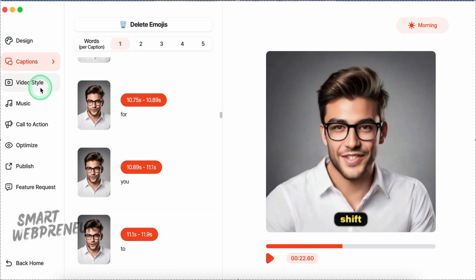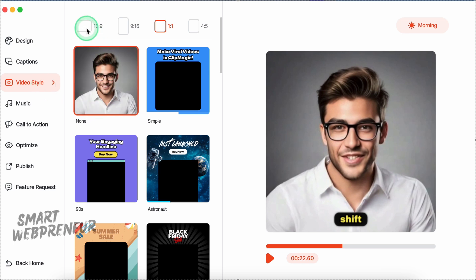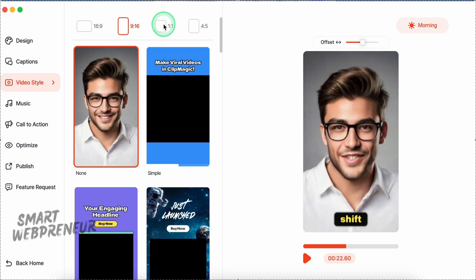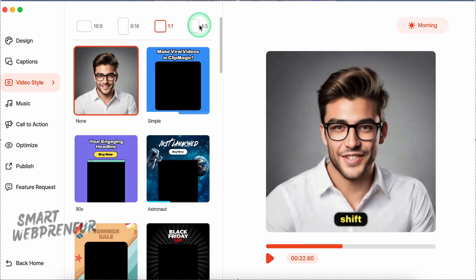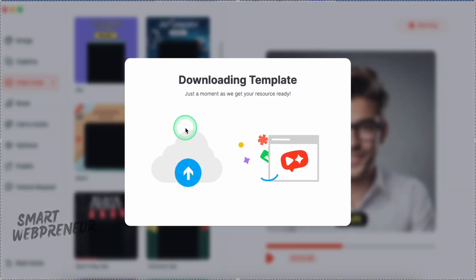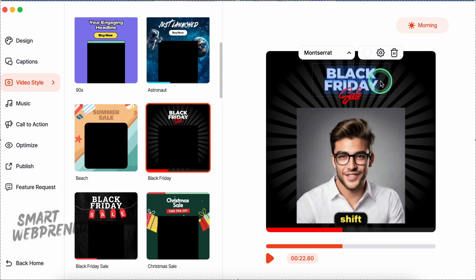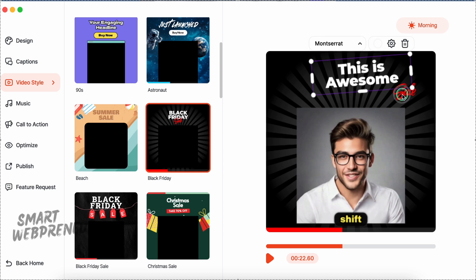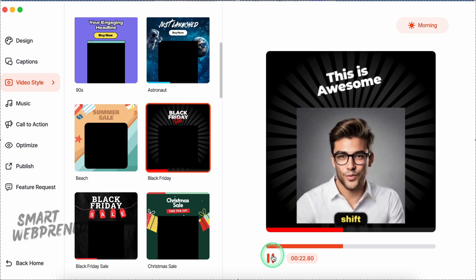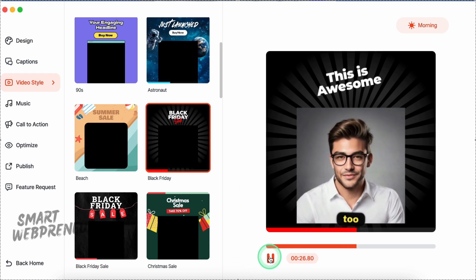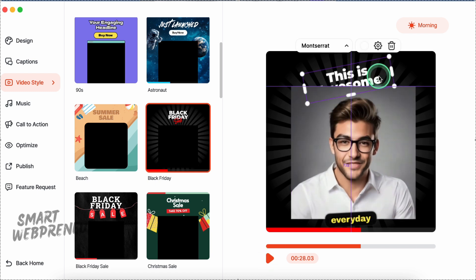Next is video style. If you're creating content for different platforms, you'll find this useful. You can switch between ratios for Instagram Stories, TikTok, YouTube, and more with just a click. Choose a template, adjust the title, and you have a polished, professional video ready for social media. This can be perfect for special promotions, holiday sales, or even everyday content that needs to stand out in the feed. By the way, I love this progress bar feature, which I think is really cool to have.